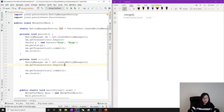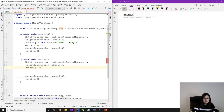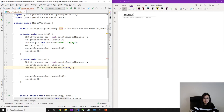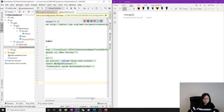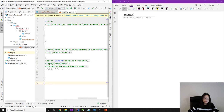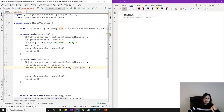Here we will write our statement. The first statement I will do is a find — em.find with Person.class. We know the primary key for this one will be 1L, because I'm using drop-and-create. When using drop-and-create, every time it creates a new table, and when we insert the first record the primary key will always be one.